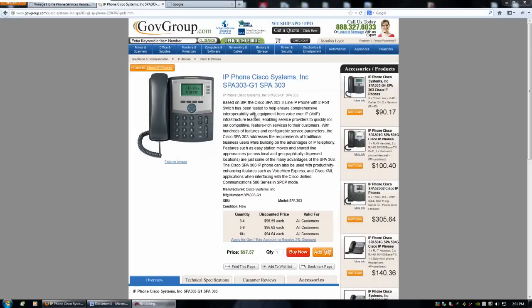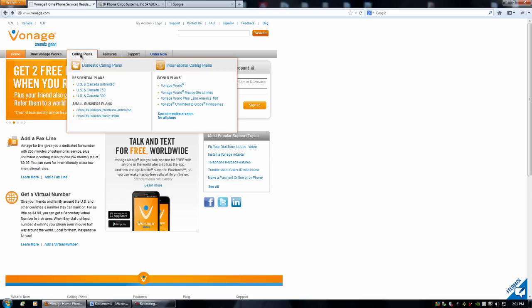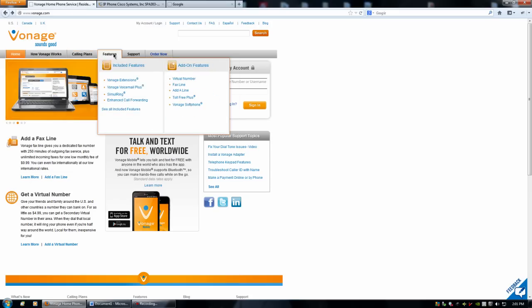Alright, here's a short video on how to use a VoIP phone with Vonage. We actually can't use the regular calling plans that they provide. We have to use the Vonage softphone service.